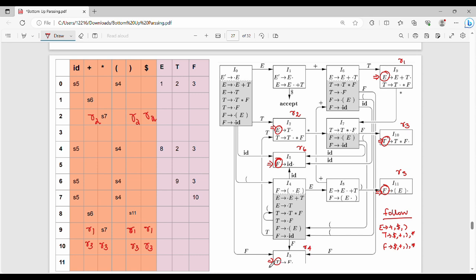Then R4. R4 is again FOLLOW of T. FOLLOW of T is dollar, plus, right bracket, star. So state 3: dollar is R4, plus is R4, right bracket is R4, and star is R4. Then R5 — FOLLOW of F — FOLLOW of F is also dollar, plus, right bracket, star. So for R5, we place it in state 3 at dollar, plus, right bracket, and star.